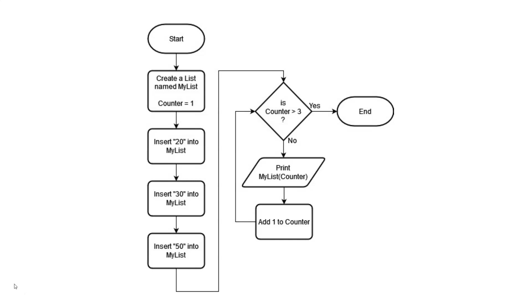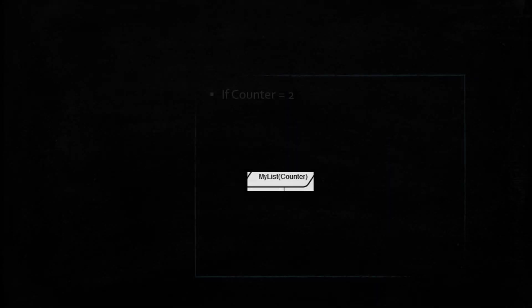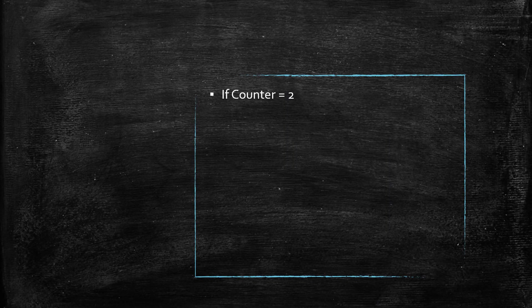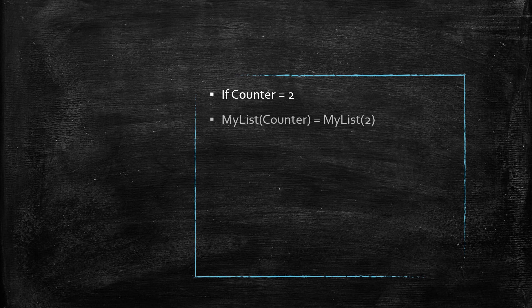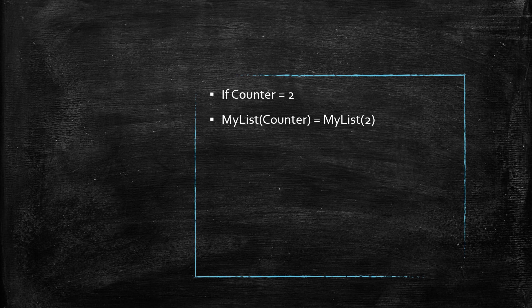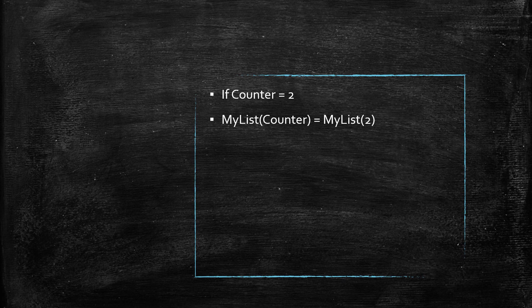Your flowchart and your code will have a variable to hold the place for the number. In this example, MyList bracket counter means get the value of the variable named Counter and display the item from the list that has that number. So if the counter variable is set to 2, MyList bracket counter will display the second item in the list, because MyList bracket counter really means MyList bracket 2 in that circumstance.